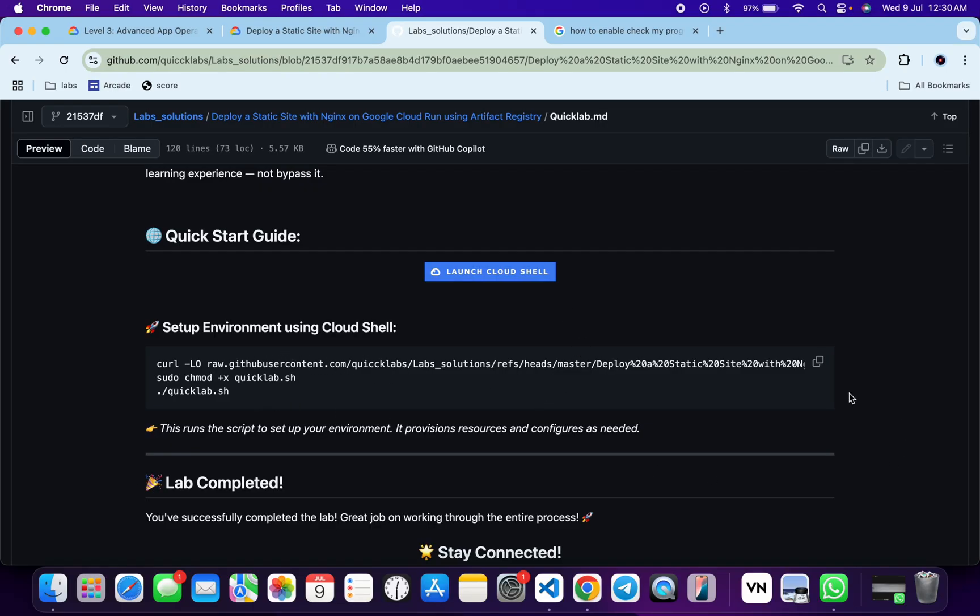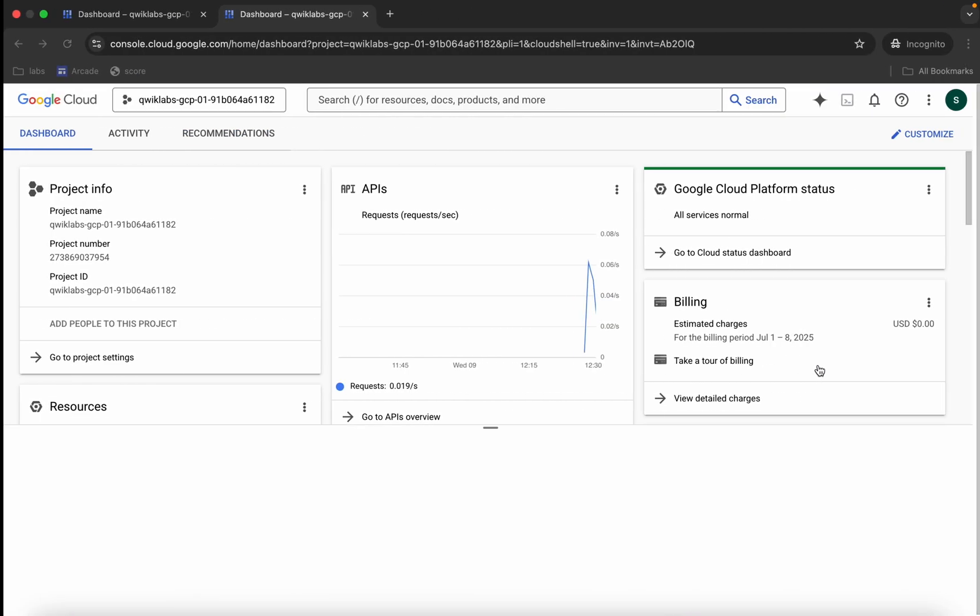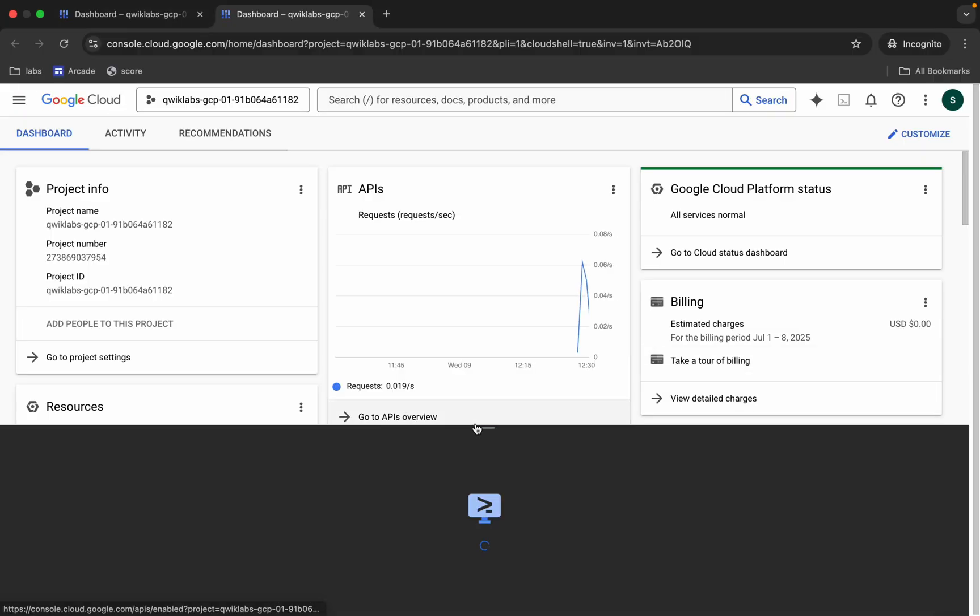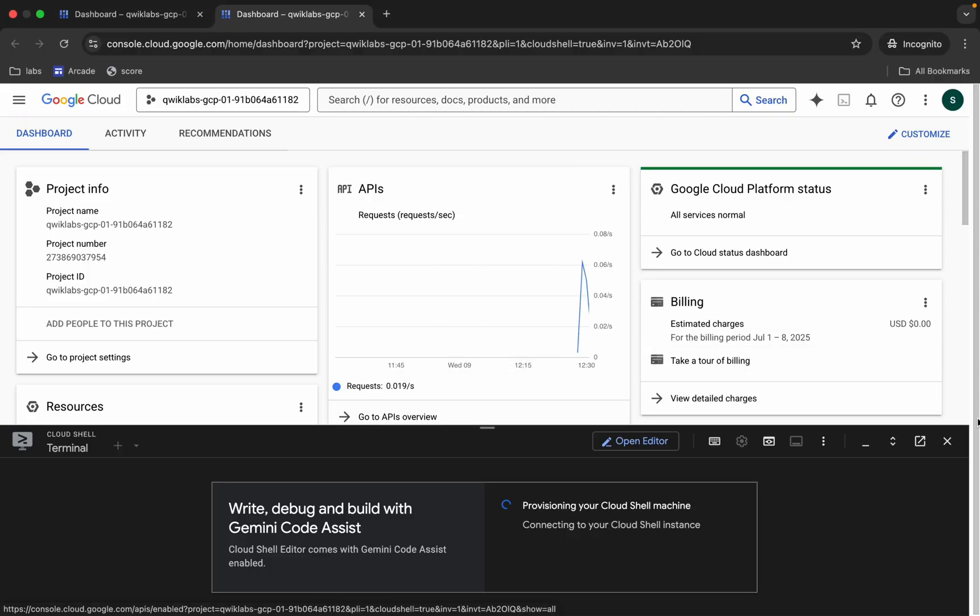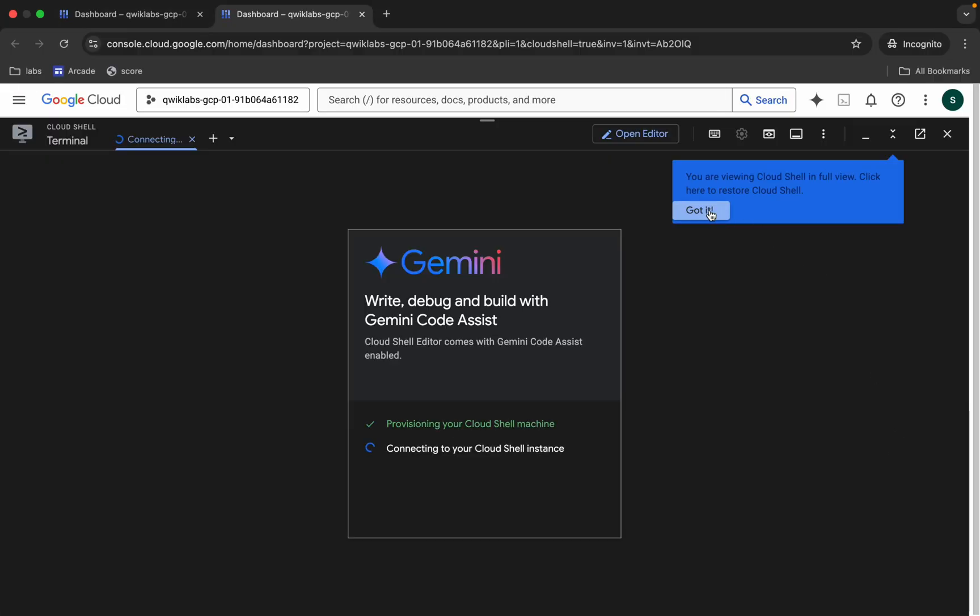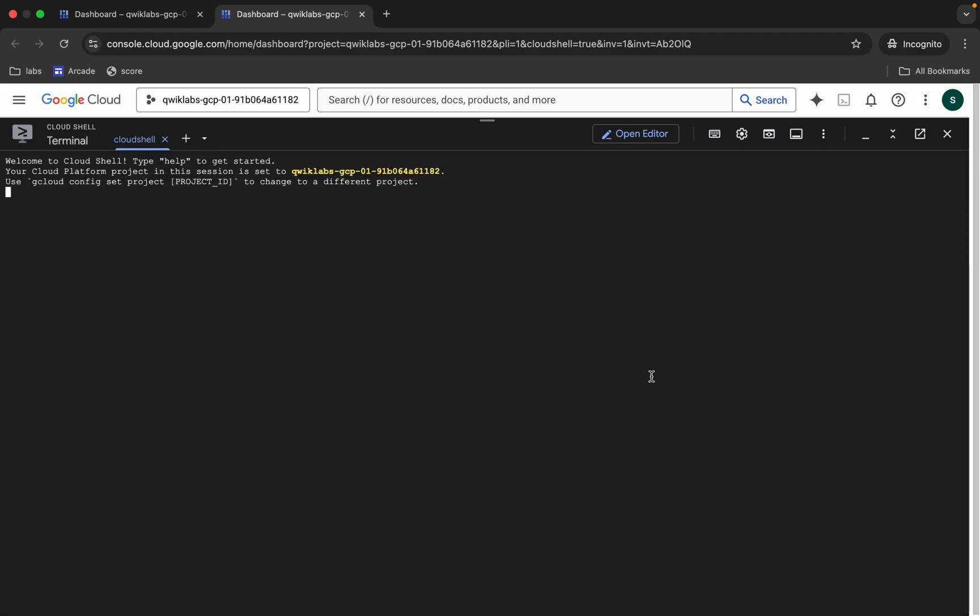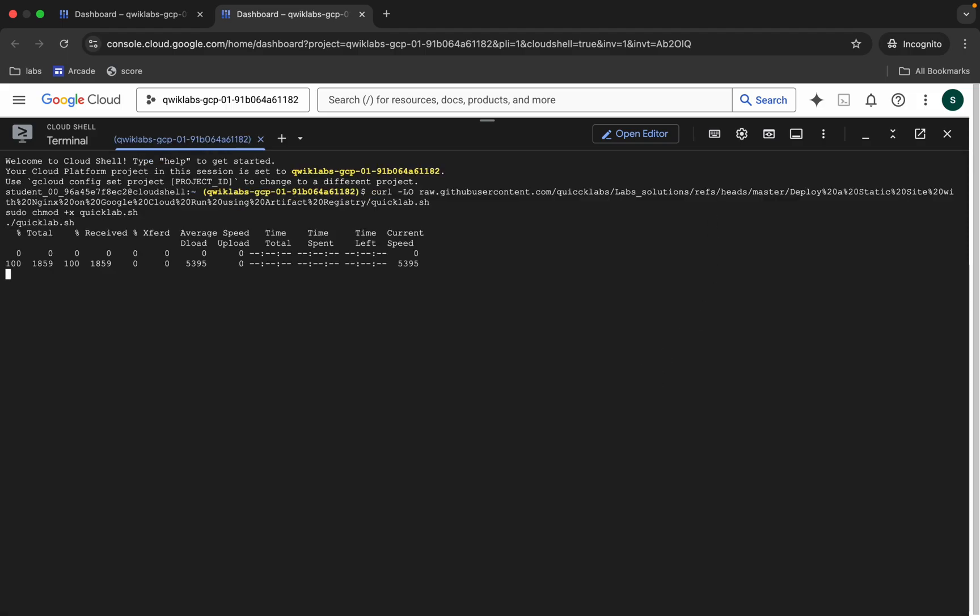So just copy all this command, come back, now just wait. Now just paste and hit enter over here. Now we have to just wait for this command to get executed, and once it's done we are done with this lab. So just wait for a couple of minutes and after that we will check the score for the lab.